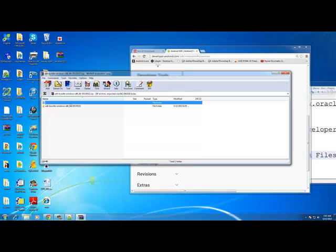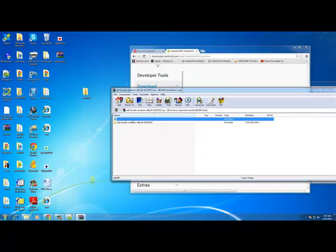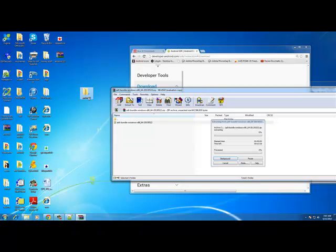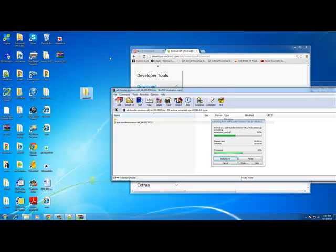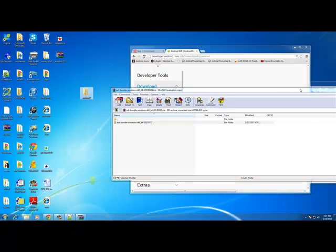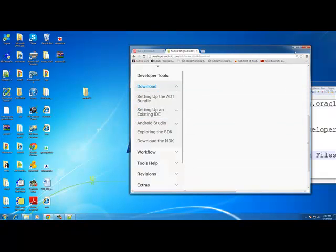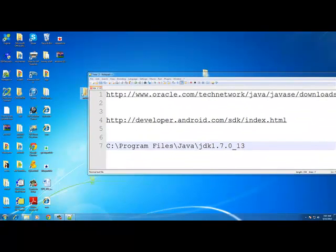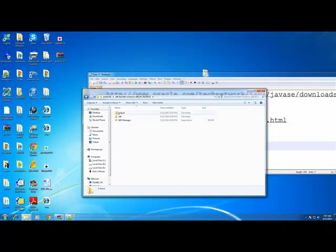Once the ADT bundle is downloaded — if it opens on its own great, if not get it from your downloads folder. Take the whole folder called 'adt-bundle-windows' and drag it into your android folder on the desktop. Then close your browsers since we don't need them now, and navigate to your android folder and into the ADT folder.